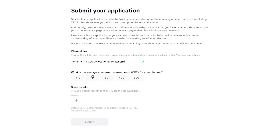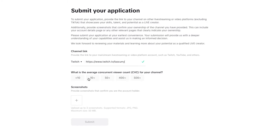It's going to ask you what is your average concurrent viewer count. Whether you put 500, 400, or 50 doesn't matter — you want to make sure this is as realistic as possible. So if you get less than 10, go ahead and put less than 10. If you get more than 10, put more than 10. I'll select 10 plus.